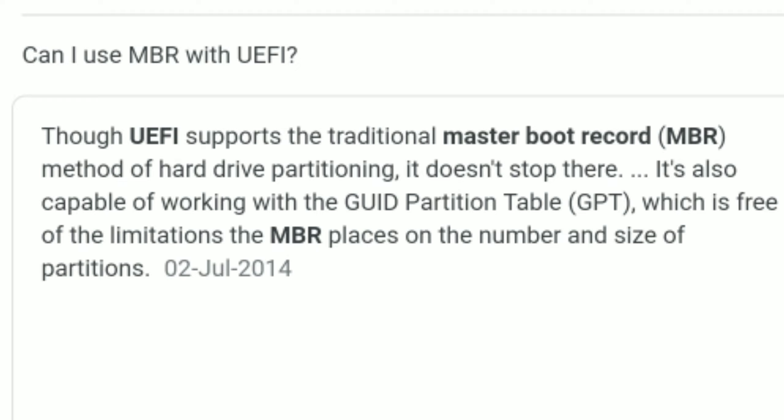You can support the legacy mode with MBR. MBR can be implemented in legacy BIOS environments.